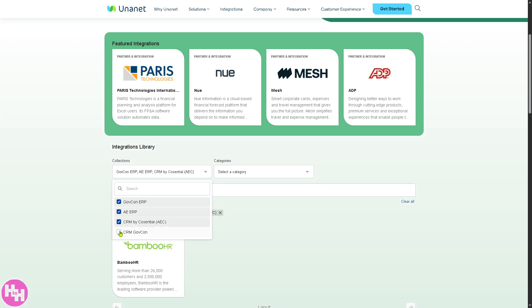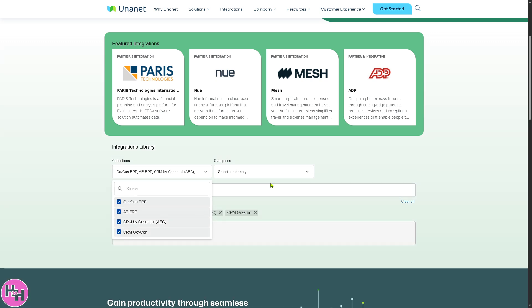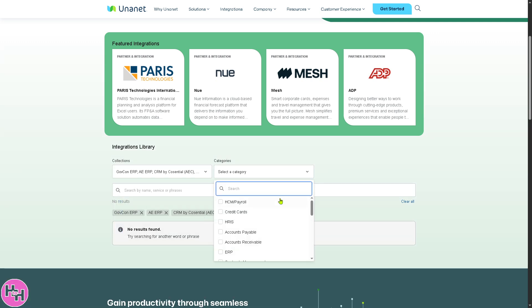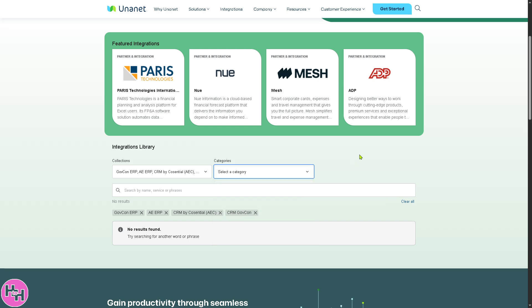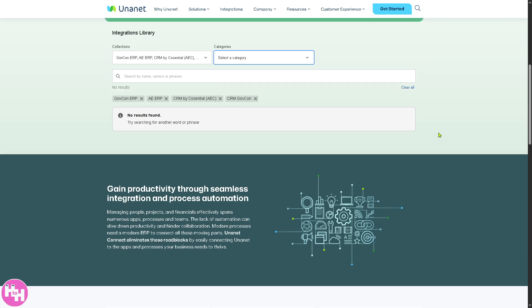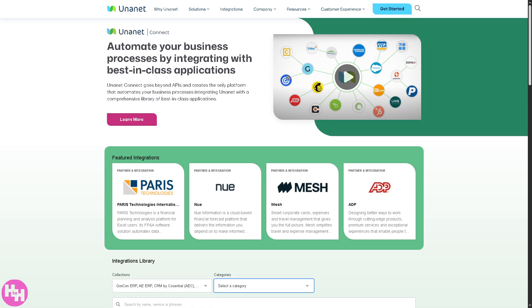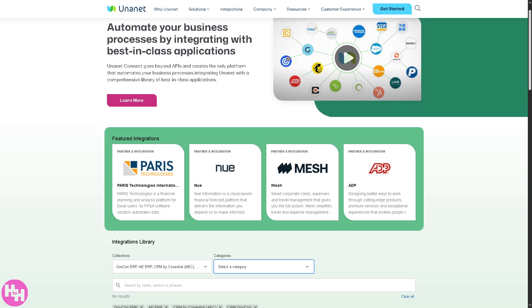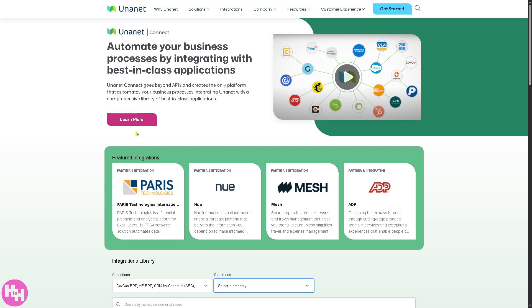AE ERP, CRM, and CRM GovCon. Not only that, for categories, you have all these. Basically, there's a lot. So if you're already using any of the following systems, it's going to be a lot easier to work with Unanet.